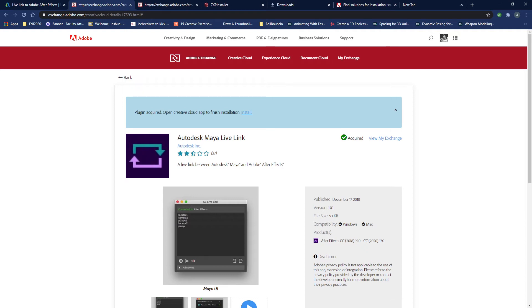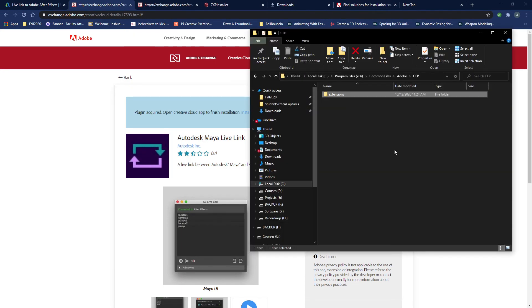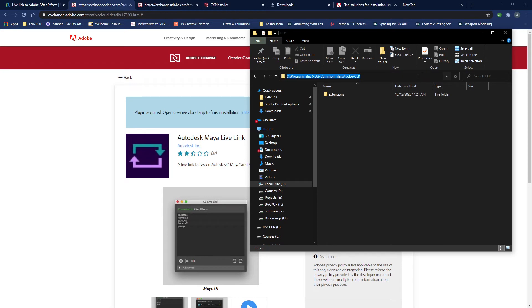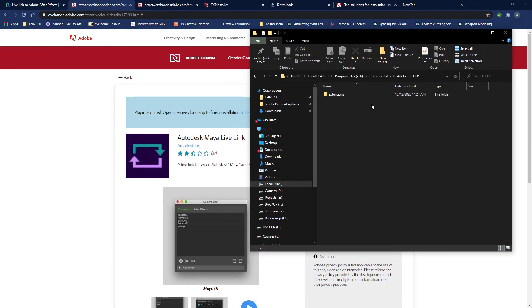And there is something that I think can be helpful here and that has to do with this location. So, this is under, and I'll even add this to the link in the description: Your C drive, Program Files x86, Common Files, Adobe CEP.